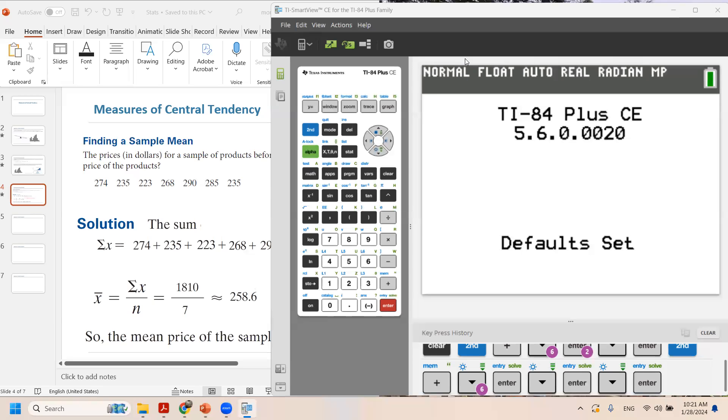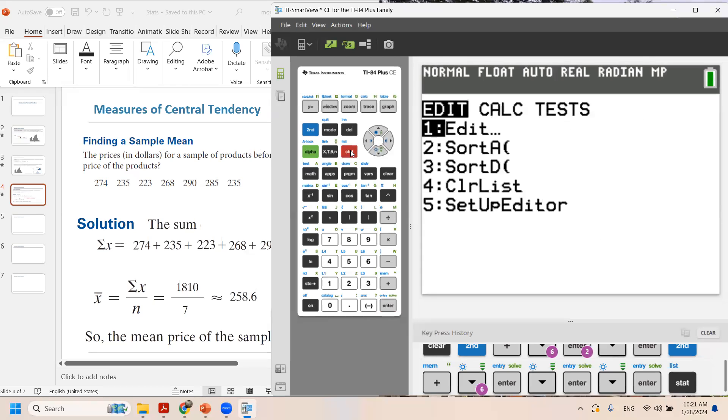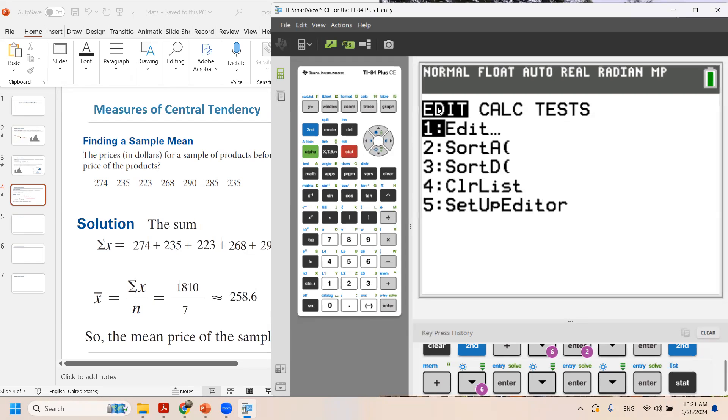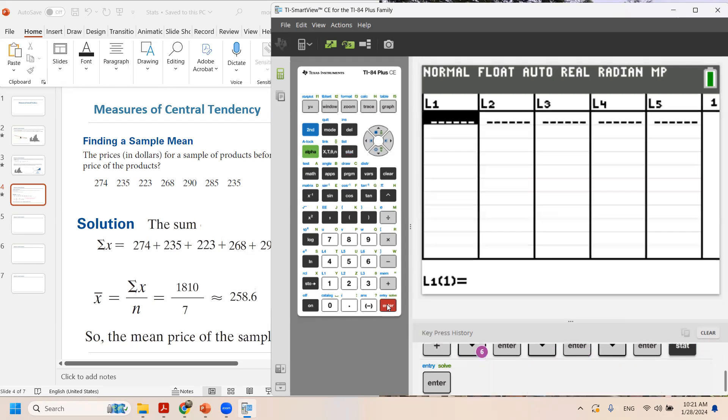Let me show you how to use your calculator to calculate the sample mean. In the very first step you need to go to STAT and click on EDIT. So here enter EDIT.